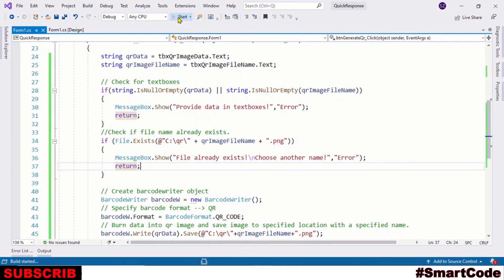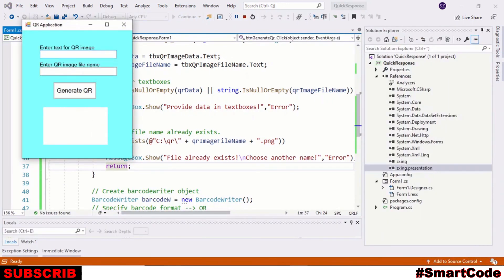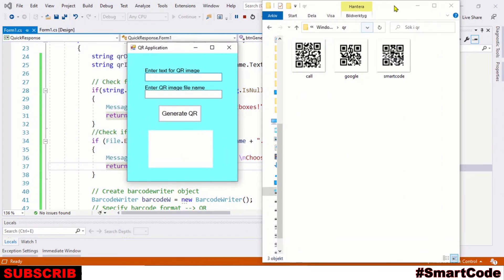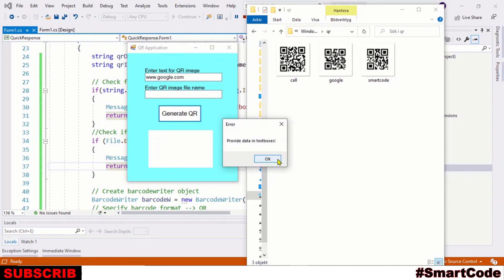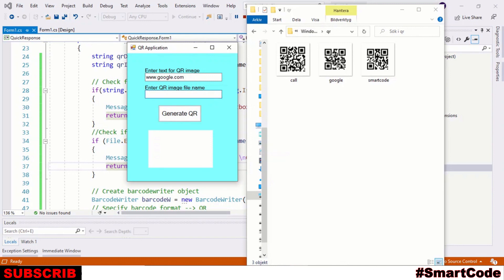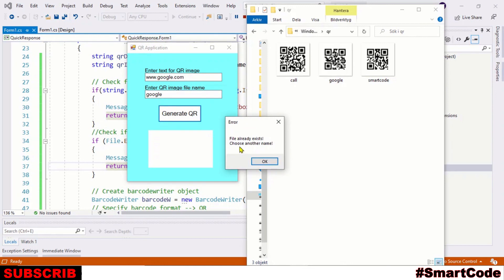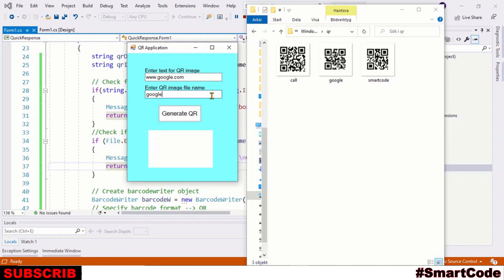Now run the program and check it out once again. The program is now safe and secure and it won't crash under any circumstances. As you can see, you can't leave the text box empty, and if the file already exists the user will be notified. I hope you enjoyed this tutorial — if you liked it please give it a thumbs up and don't forget to subscribe to Smart Code.